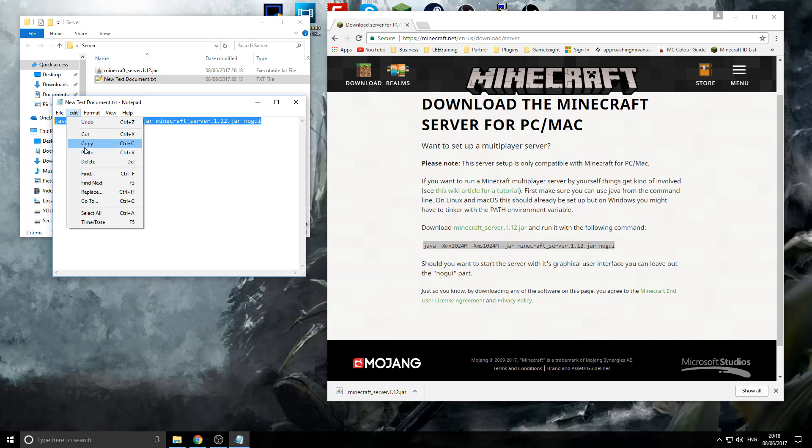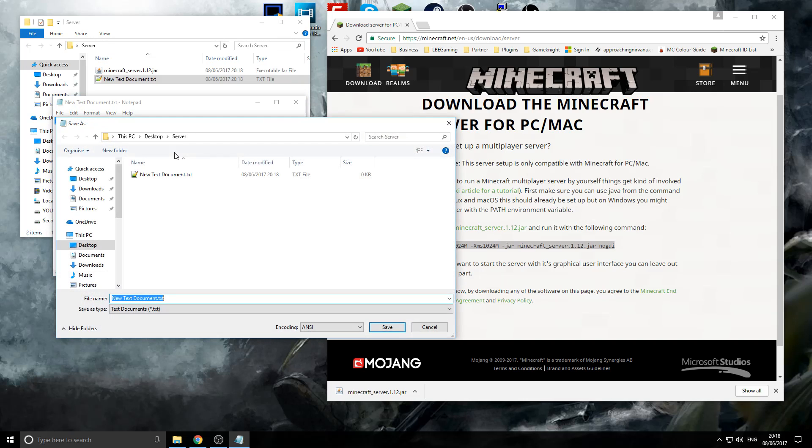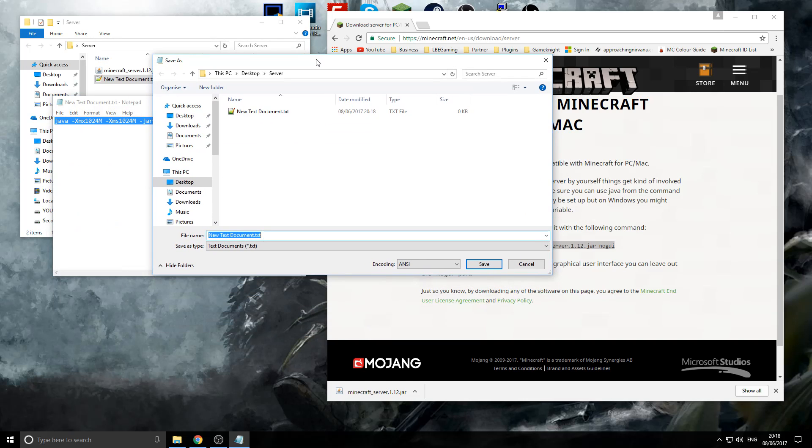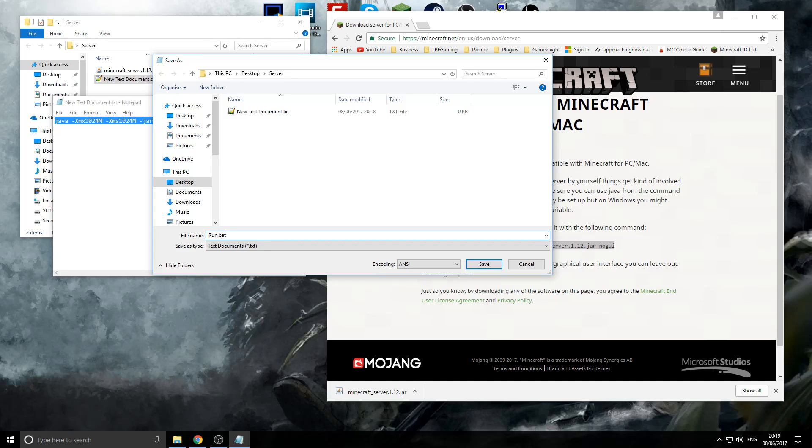So, the next thing we need to do is actually go to save as and then you can call it whatever you want. You can call your run, start, go, fly, anything, your dog's name, so on. But, as long as whatever you name it, right at the end, you've got to have .bat, .bat.